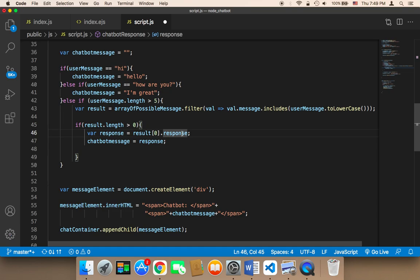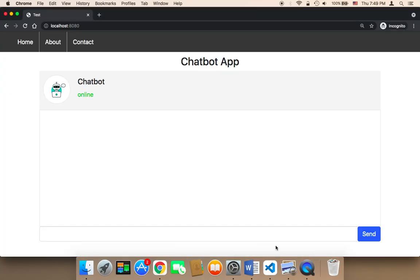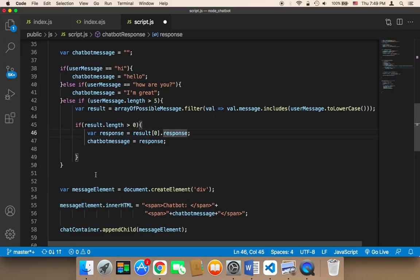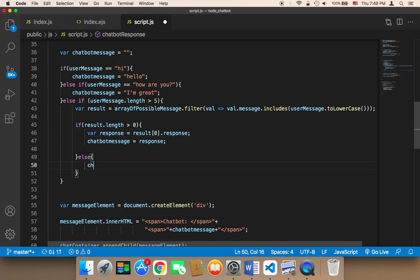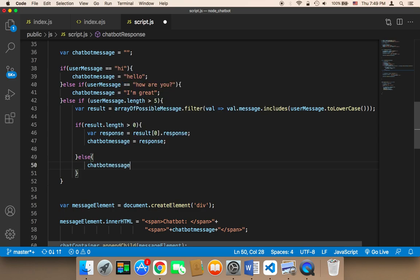So let's now enhance the performance of this chatbot. If the chatbot was not able to find an appropriate message, we need here to say else, and then we need to send a chatbot message telling the user to send another message.